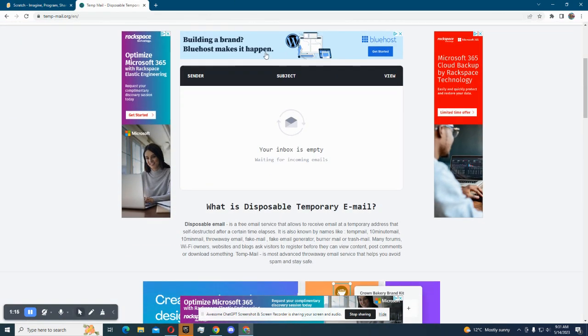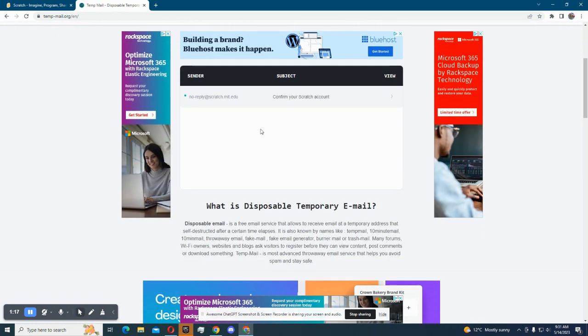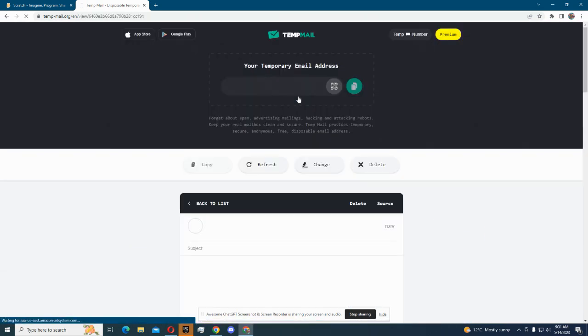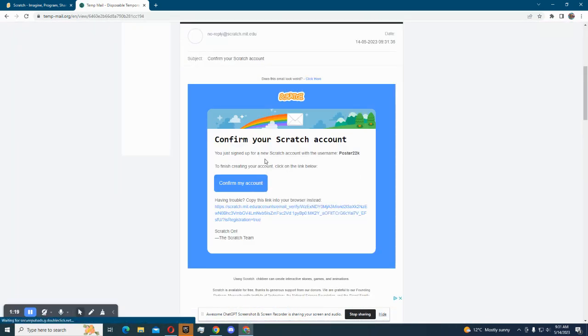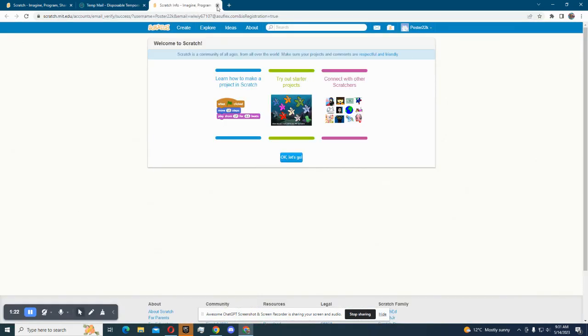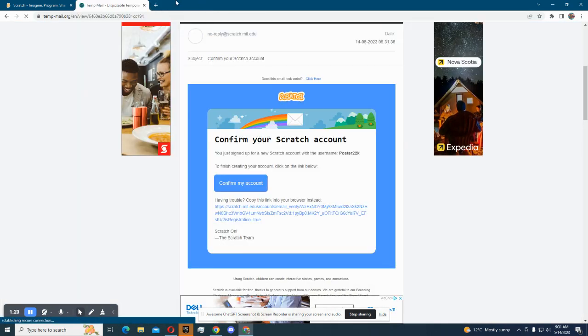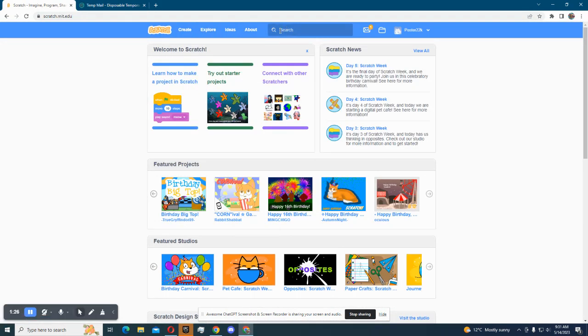Okay and three, two, one... and now our Scratch account's created.